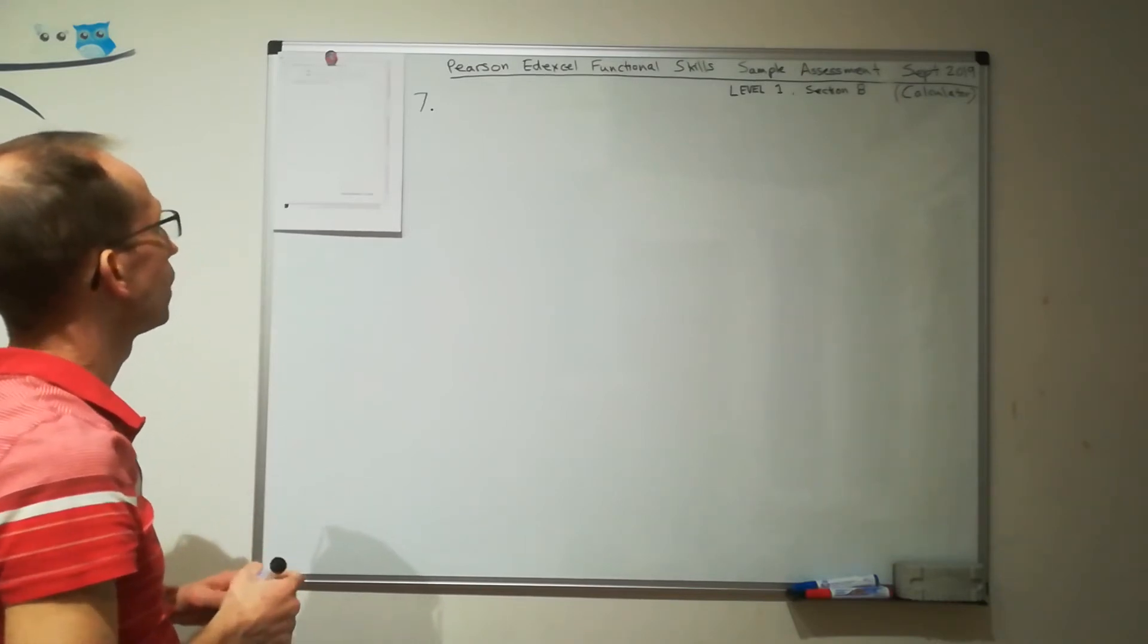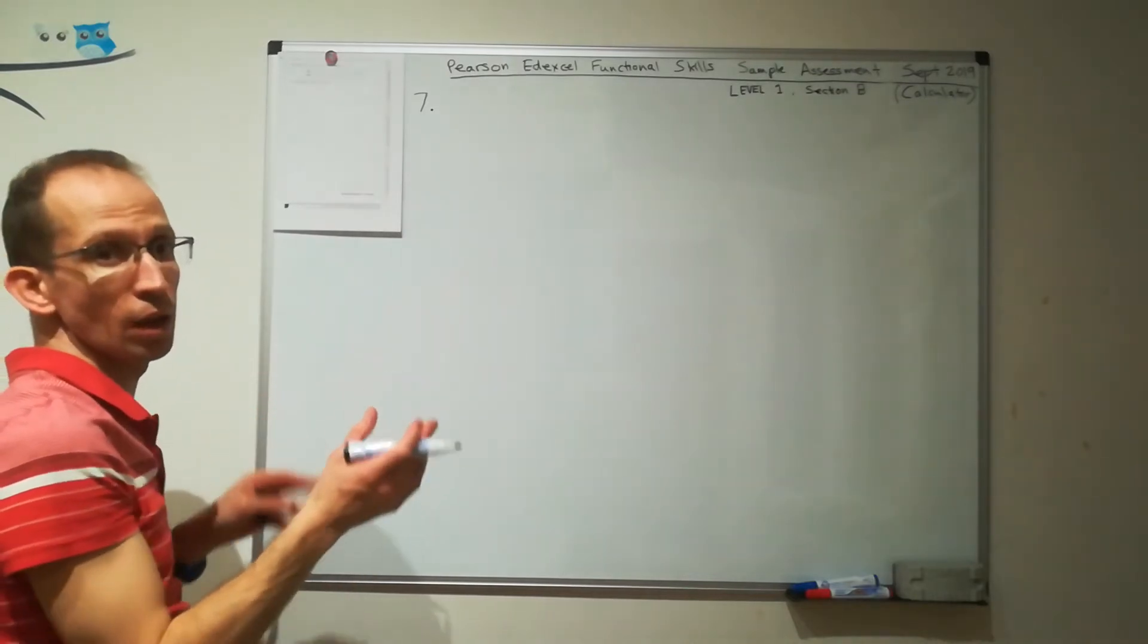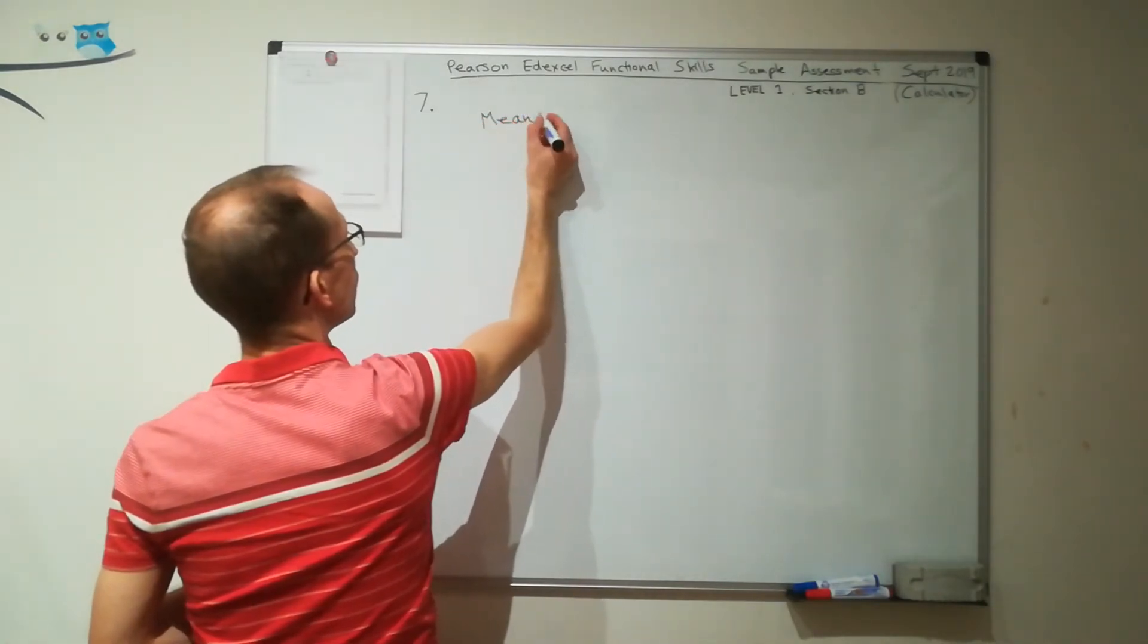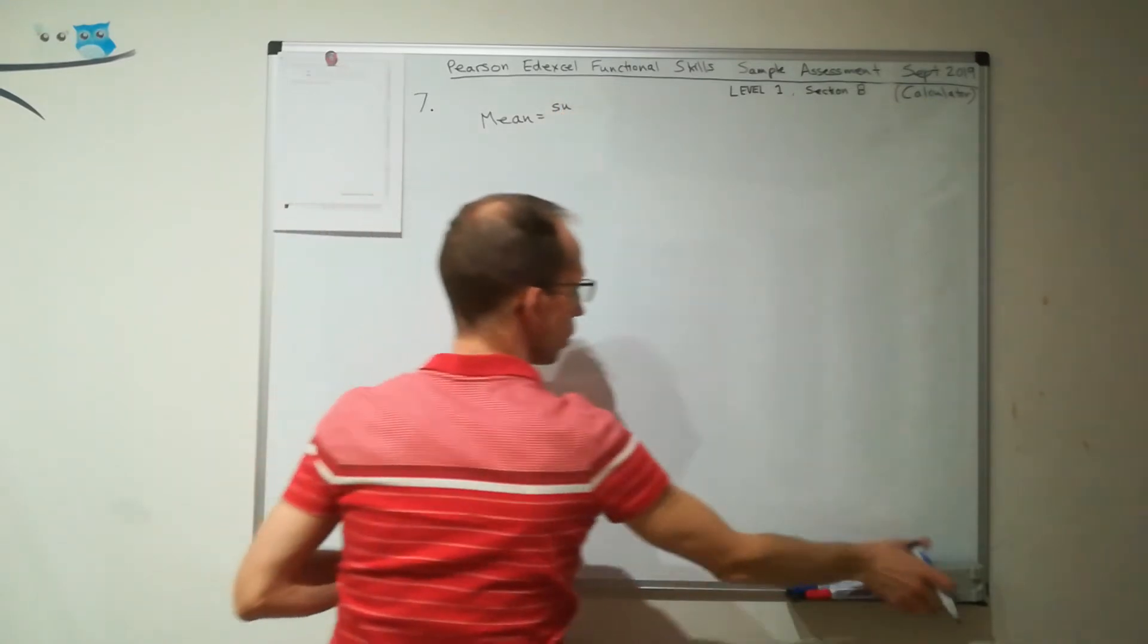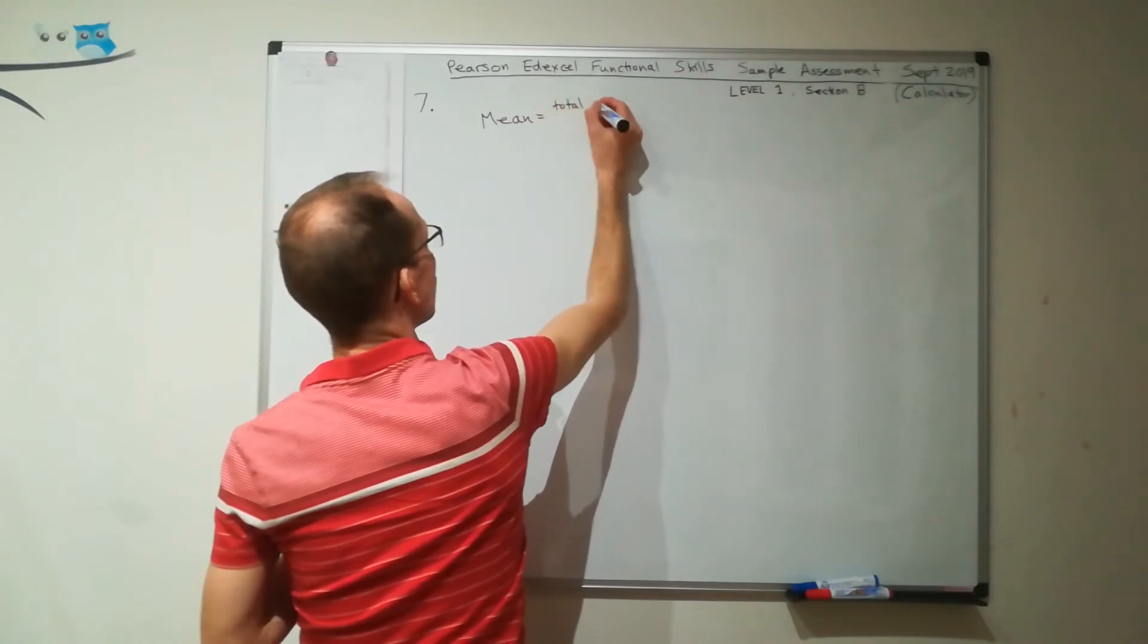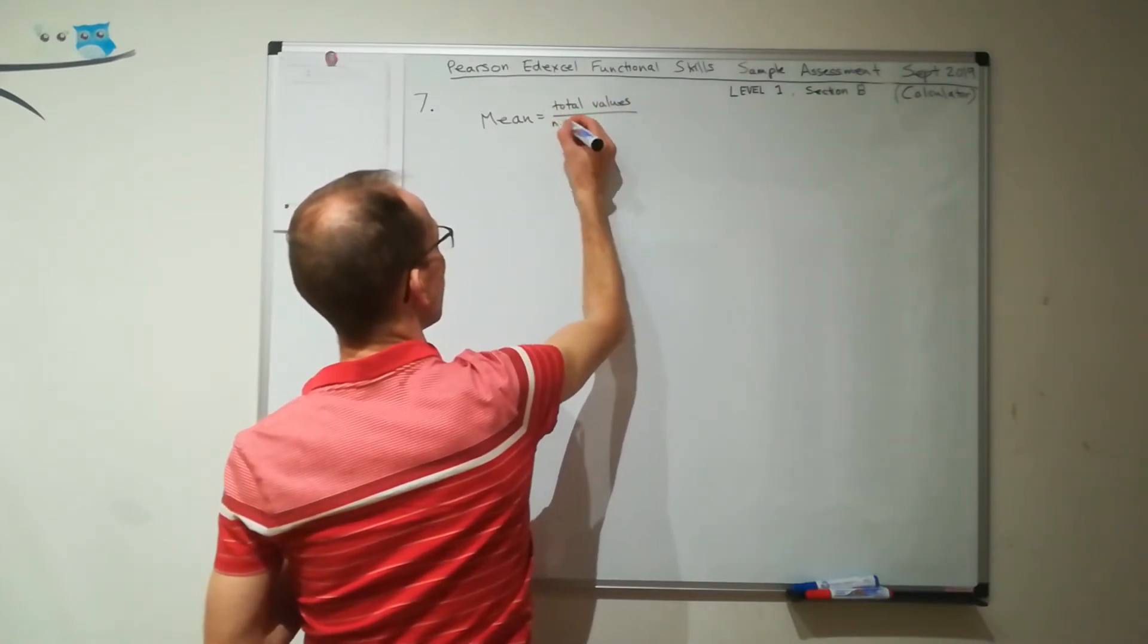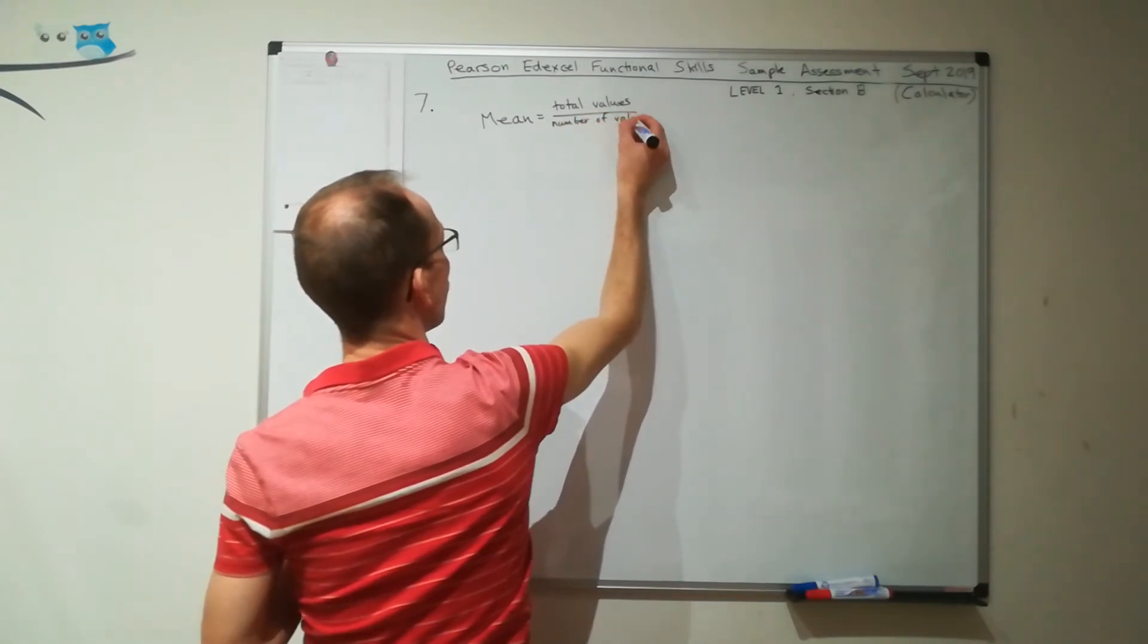OK, so the mean. If we want to work out the mean, then we need to sum our values and divide by the number of values. So if I write that here, mean equals sum, or let's write this as total values divided by the number of values.